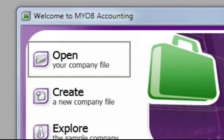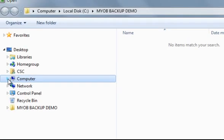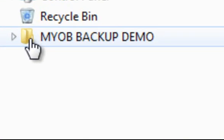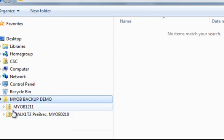The first thing we do is click on Open Your Company File. That will take us to our directory and now we want to pick up our file. I've got a little folder here called MYOB Backup Demo — we'll just open that up. And you can see there are some folders listed in here when I open that.